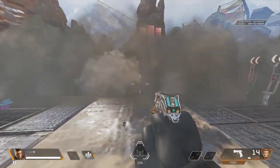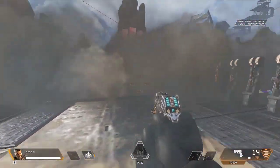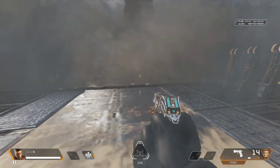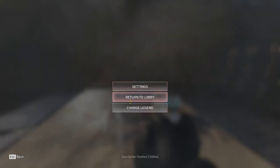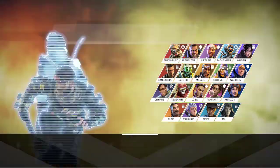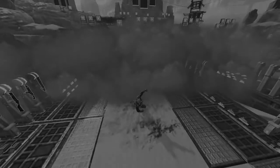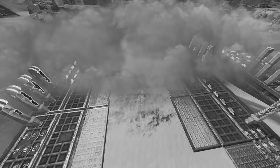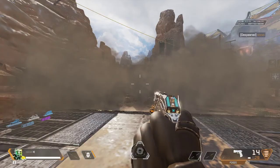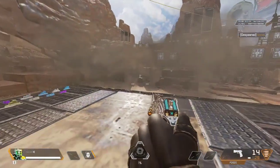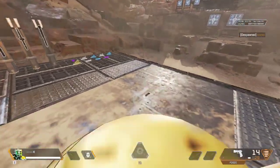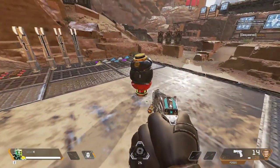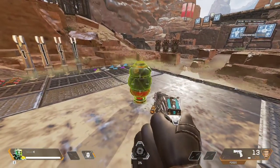Smokes also make your FPS go down, and also caustic gas can make your FPS go down.